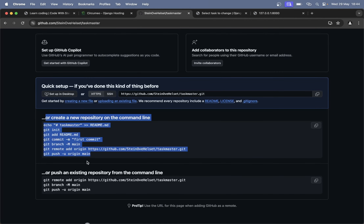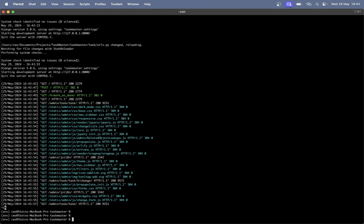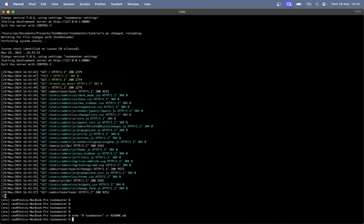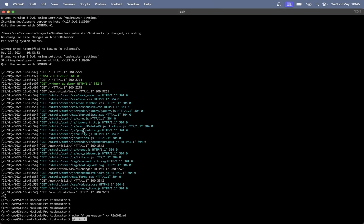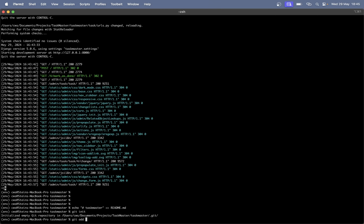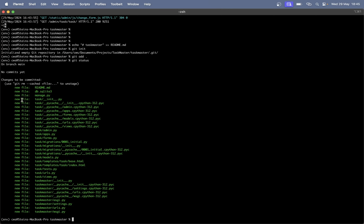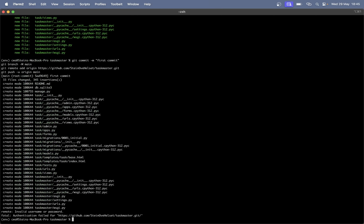Down here you can see the commands we are going to need. Copy this, create a simple readme file, stop the server, paste it in. 'git init' — now we've initialized the empty git repository. We want to add everything so far: 'git add .'. If I run 'git status' you can see all the files that will be added to the repository. Commit.